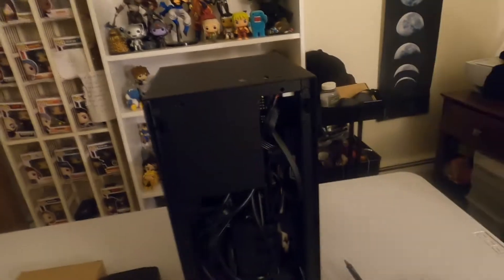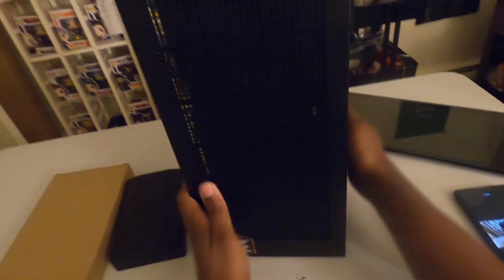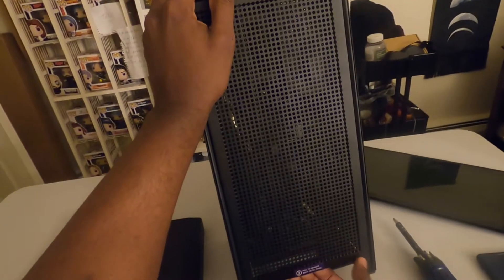All right, so we're going to go ahead and remove this front panel here, and then we are going to remove the back panel.